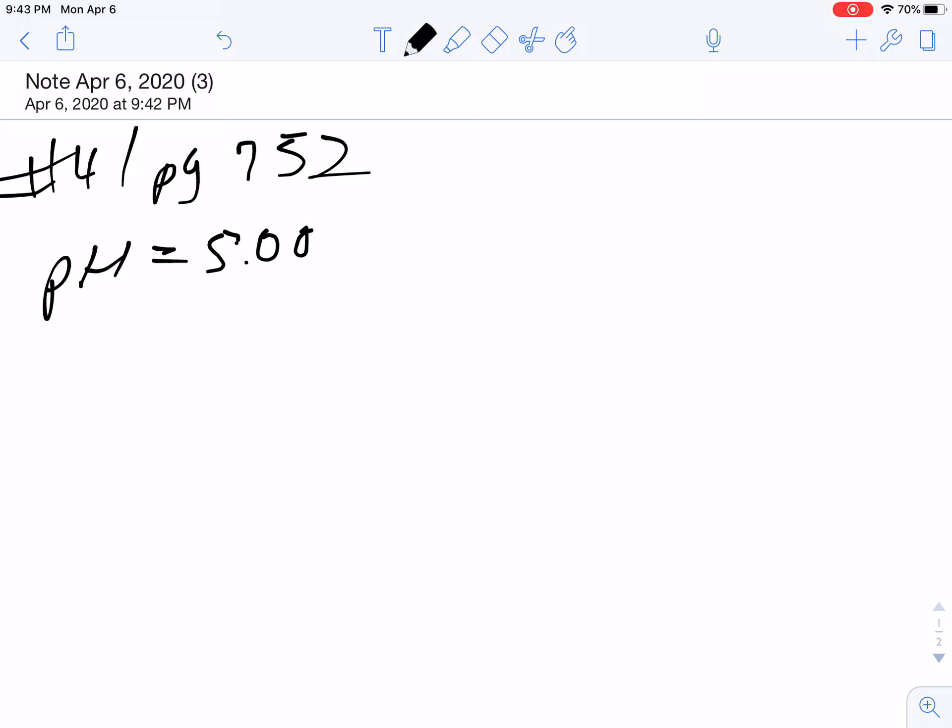So we want a pH of 5. Now, you would do this a lot of times when the stomach is buffered at a pH of 3. Your blood is buffered at a pH of 7.2. So sometimes you're going to be mixing up things that have to be buffered at a specific pH.